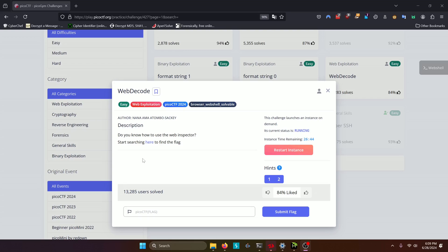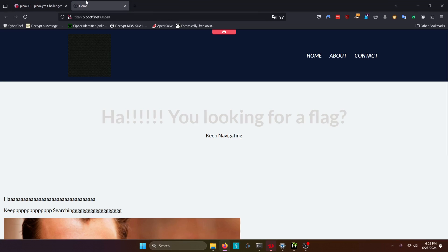Do you know how to use the Web Inspector? Start searching here to find the flag. So they give us a link here. Let's go ahead and open that.